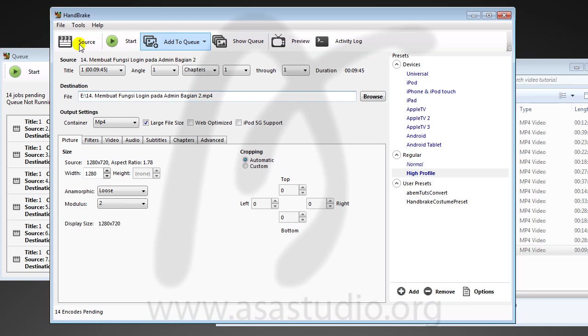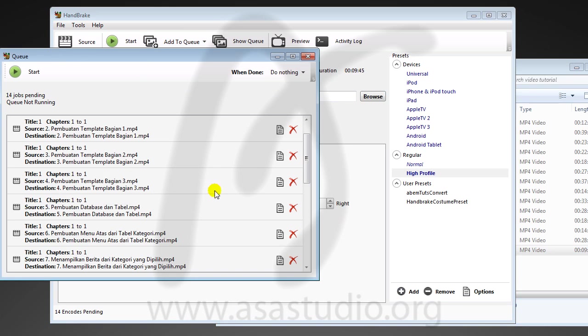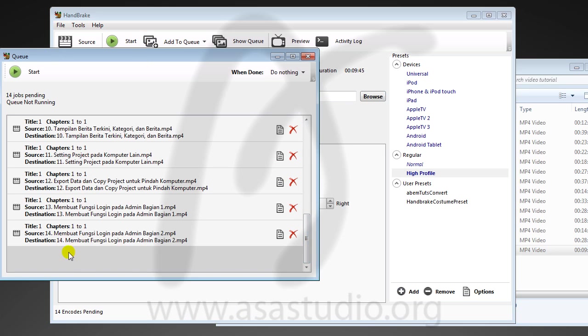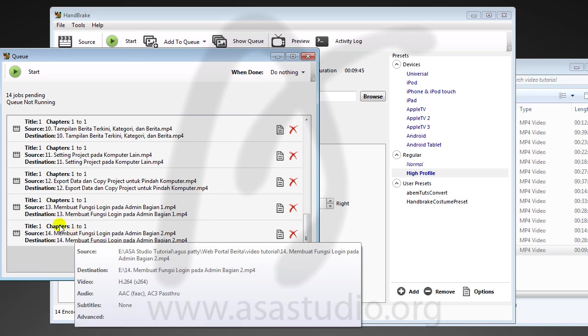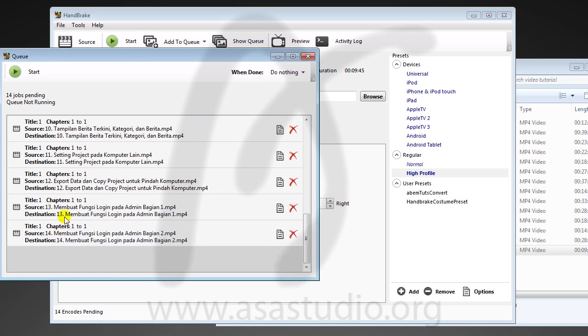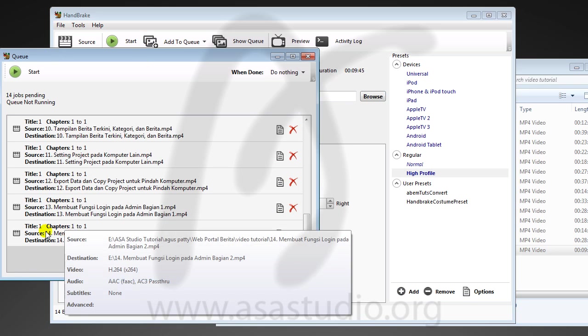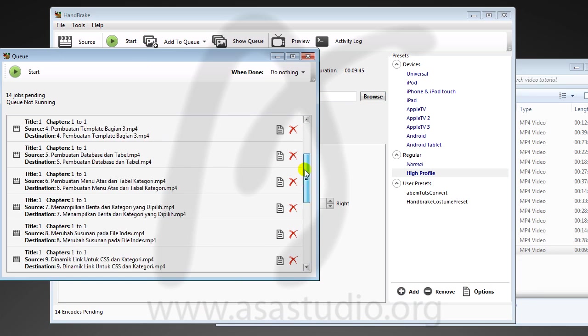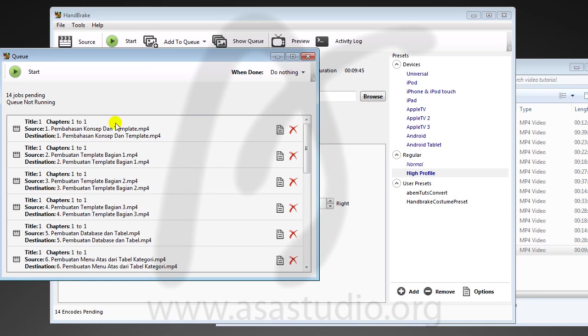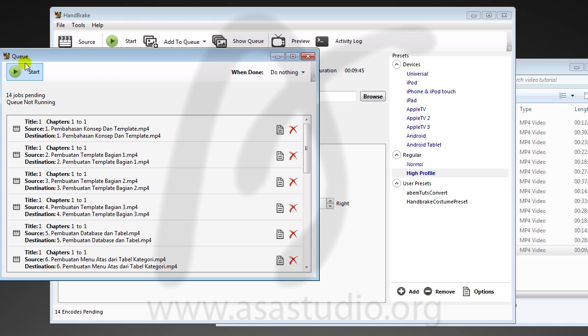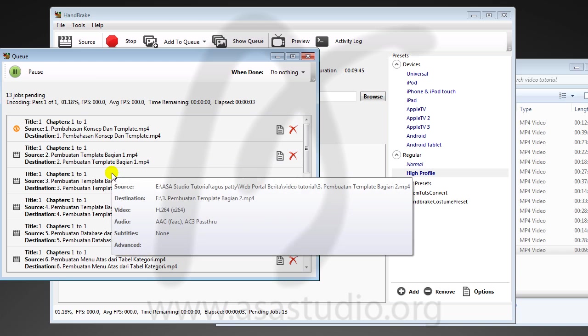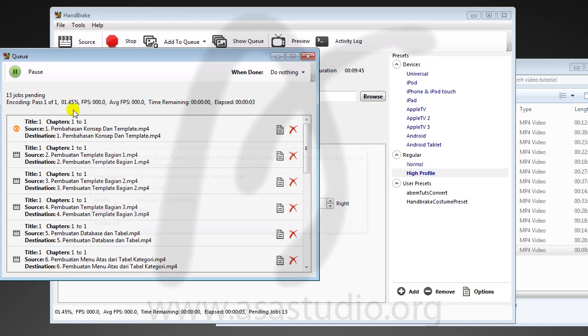Now I have all my files. If you see in the queue I have 14 video files here. If you want to render, you just click Start and all files will be converted.